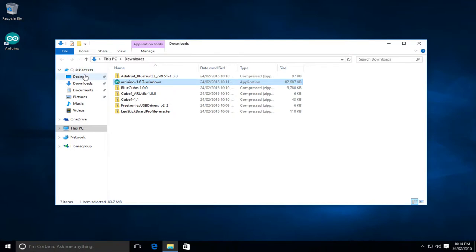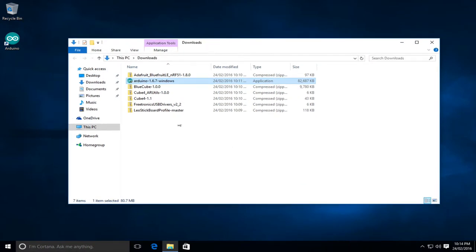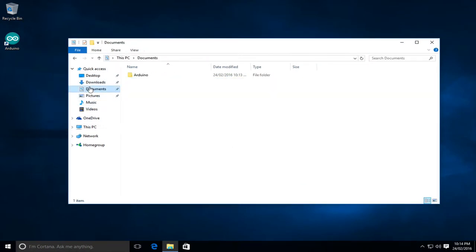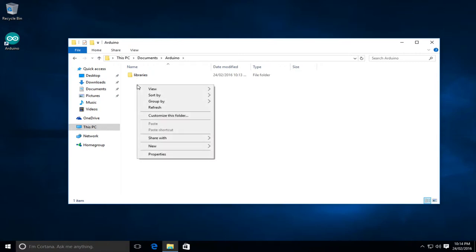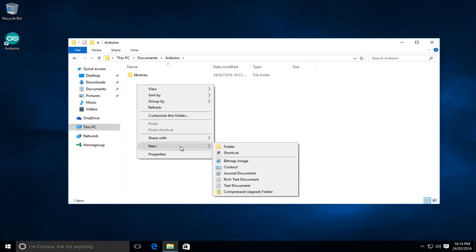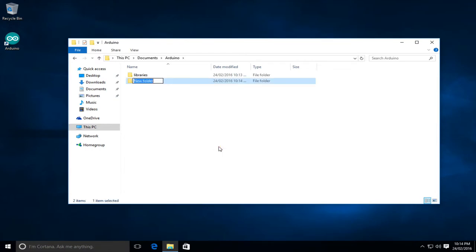So I'll actually now start by going to my documents folder and we'll see the actual Arduino IDE folder is there. So within it there's a library folder. So we're going to start by installing the Leo stick board profile. So that requires that we create a new folder called hardware. So let's go and do that.